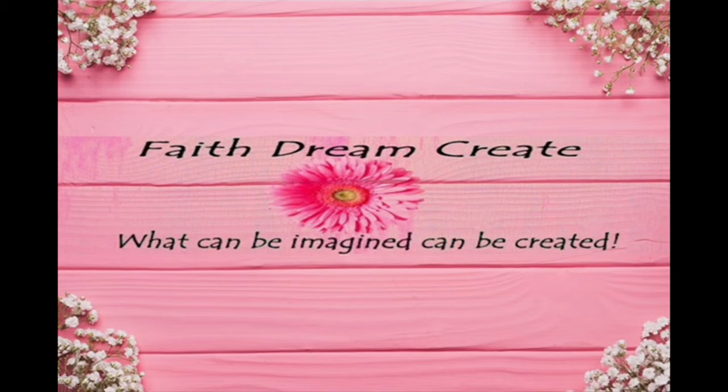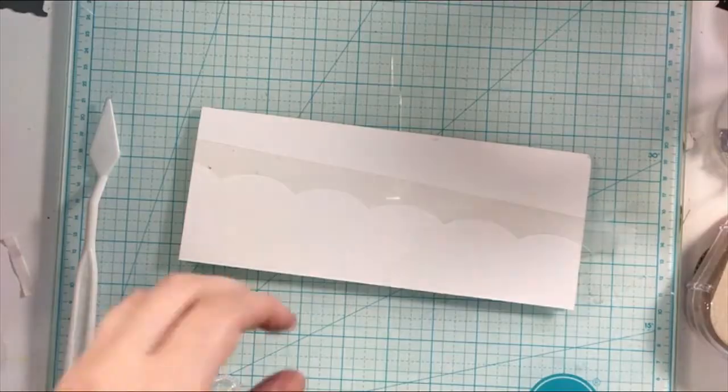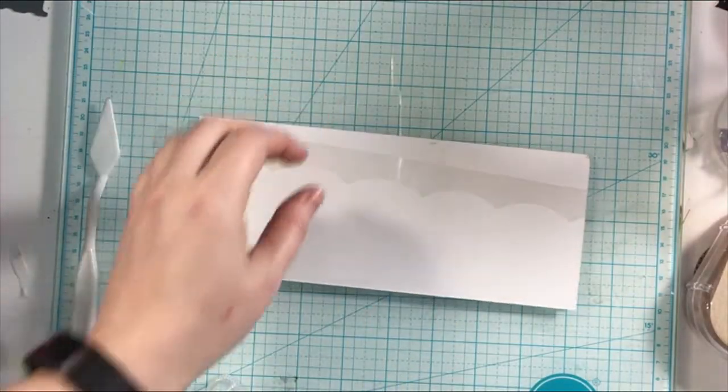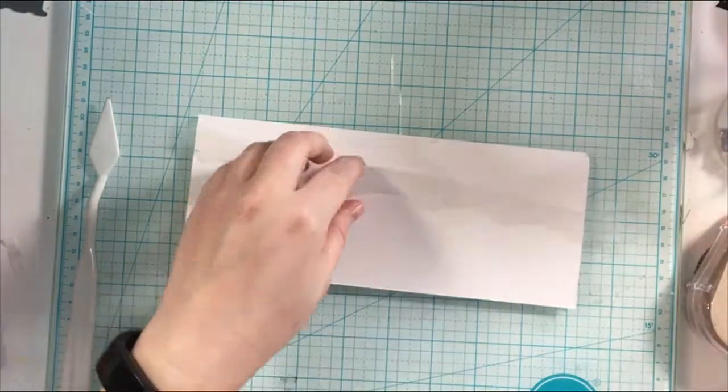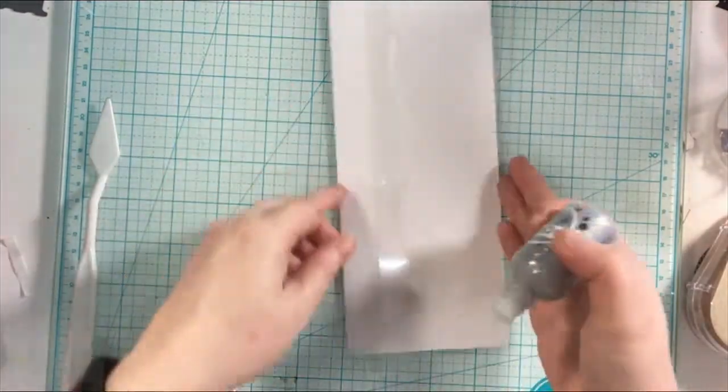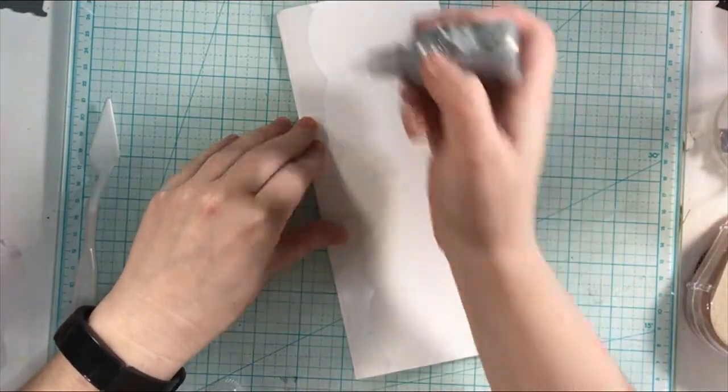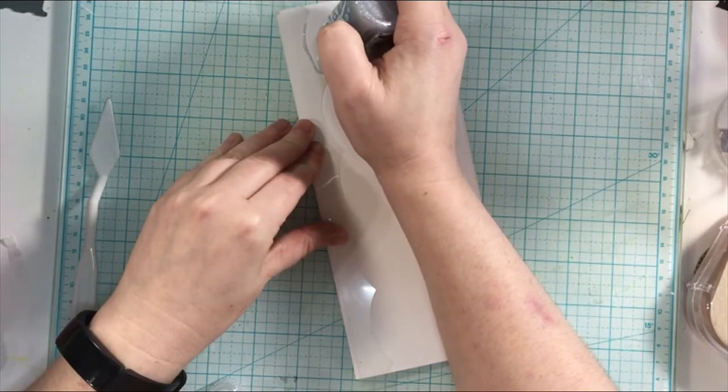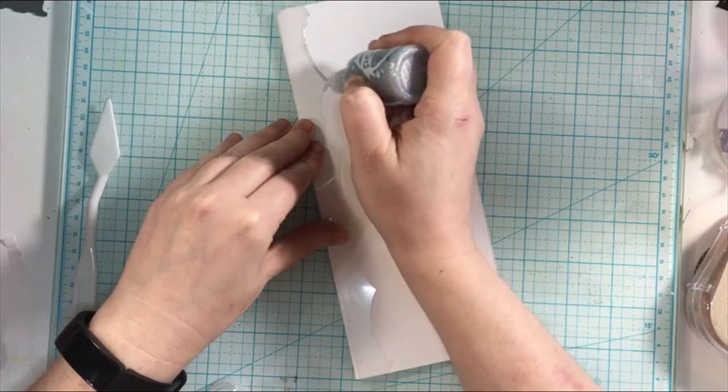Hello, this is Annalisa from Faith Dream Create and welcome back to my channel. Today I am participating in a card hop, a year of fun themes and techniques. This month of March, we're bringing you glitter or gilding flakes and a birthday theme. So if you want to keep hopping along with us, you'll find the link to the next person in the hop down below in my description box. But let's get into today's card.